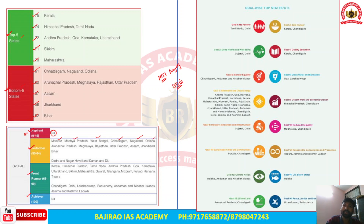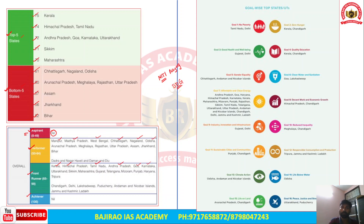Frontrunner category states include Kerala, Himachal Pradesh, Tamil Nadu, Andhra Pradesh, Goa, Karnataka, and Uttarakhand — the better-performing states. After the frontrunner category, a few states may be included in the achiever category based on their achievements in SDGs.